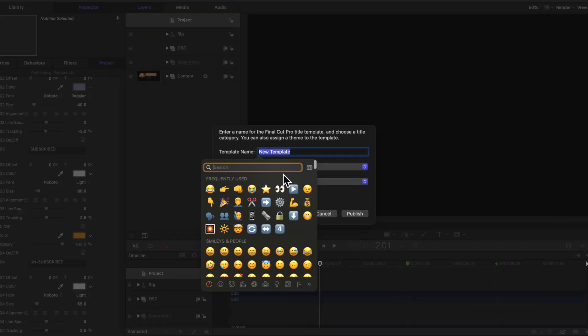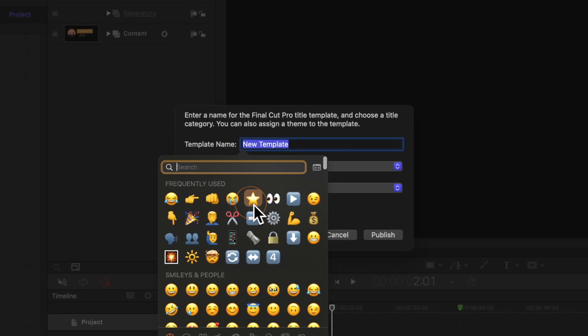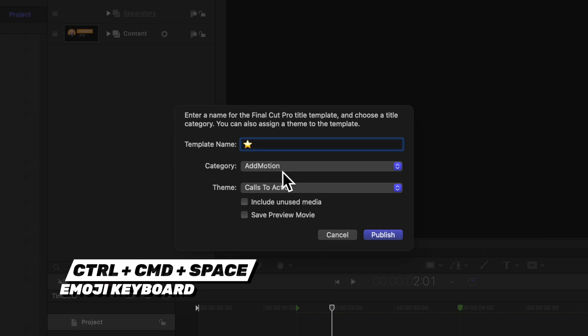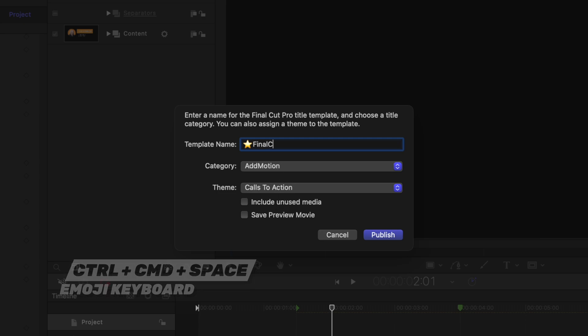Now I strongly recommend that you actually add an emoji character to the beginning which will place it at the very top of the stack. So in this instance I'm just gonna add in a little star and I got that emoji keyboard with control command space. Then we can go ahead and just type in the Final Cut Bro Lower Third or whatever you want to call it.